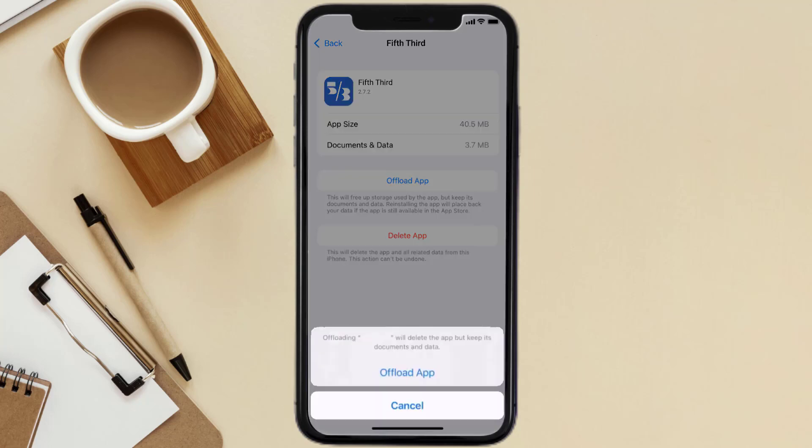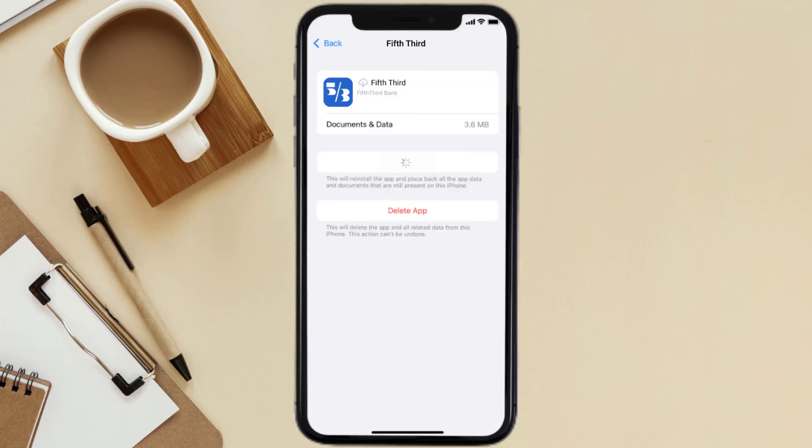Tap again to confirm. It'll take a bit for processing, and then a reinstall button will show up. Simply tap on it to reinstall the app.